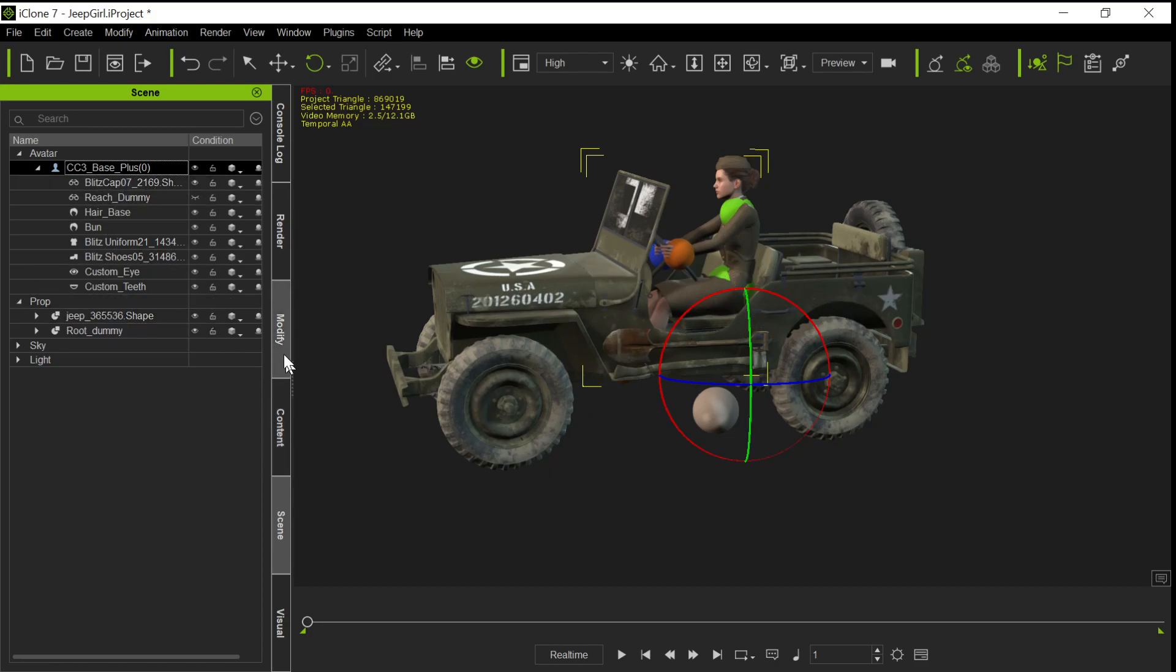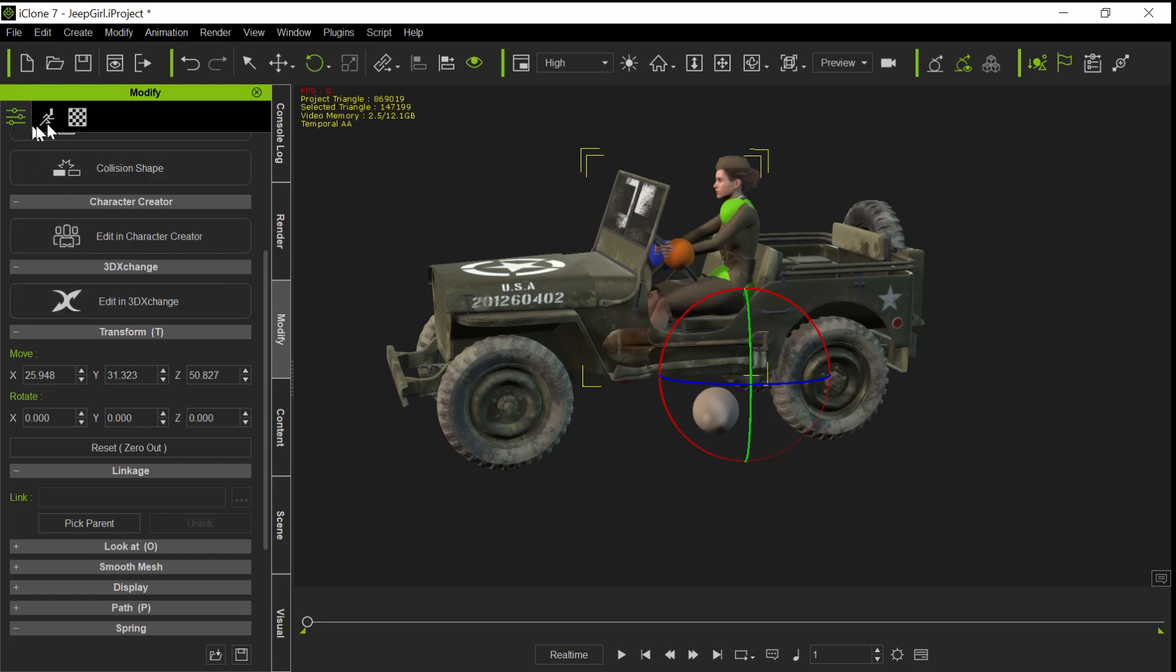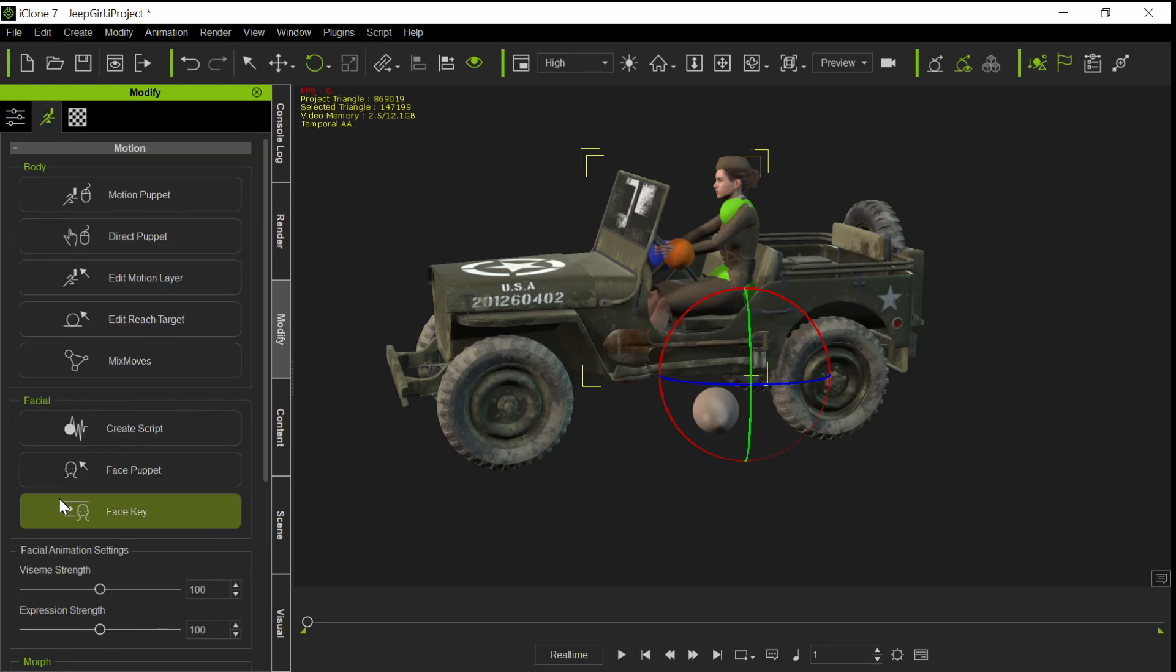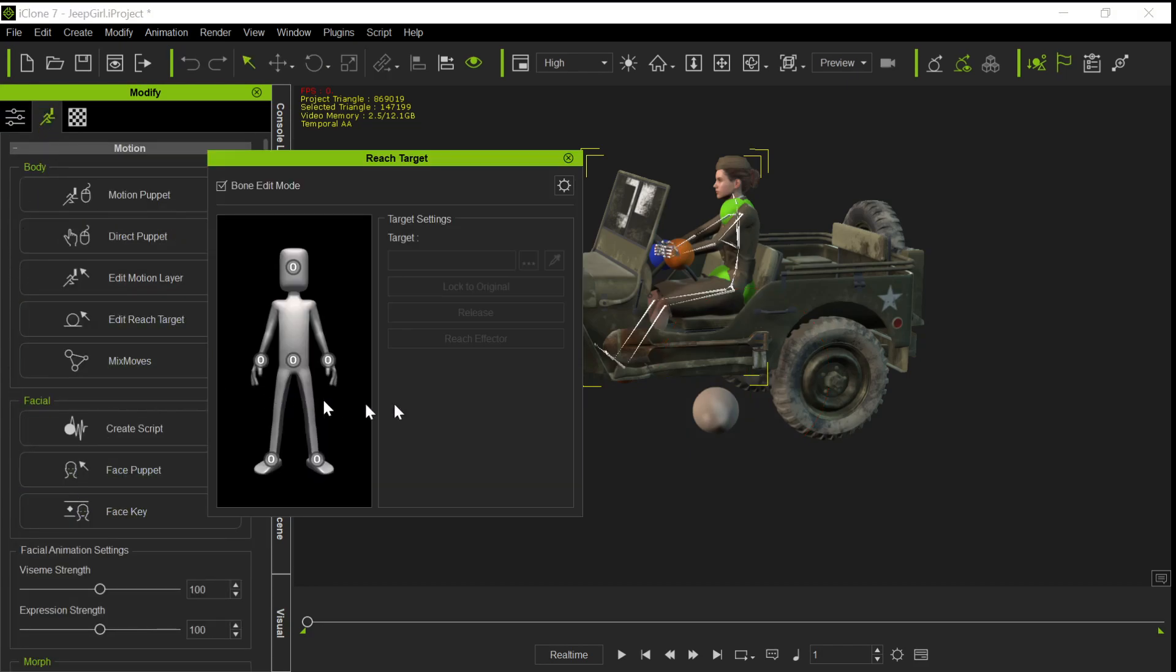In the avatar, you go into your sections here and you go to Edit Reach Targets, and you want to have reach targets for the hands and or the feet. You don't have to anchor both of them, but if you want to anchor both, that's the place to anchor them.